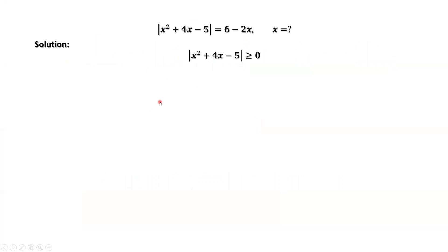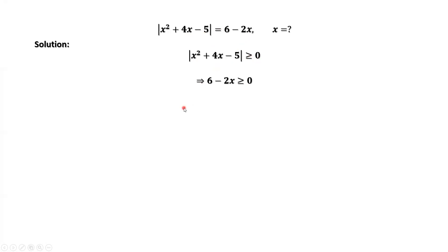From the left-hand side, we know that the right-hand side must be bigger than or equal to zero. Here, the absolute value is always bigger than or equal to zero, and here they are equal. Therefore, x must be less than or equal to three. That's the region, that's the interval. We need to find a solution — all solutions must satisfy this condition: x less than or equal to three.